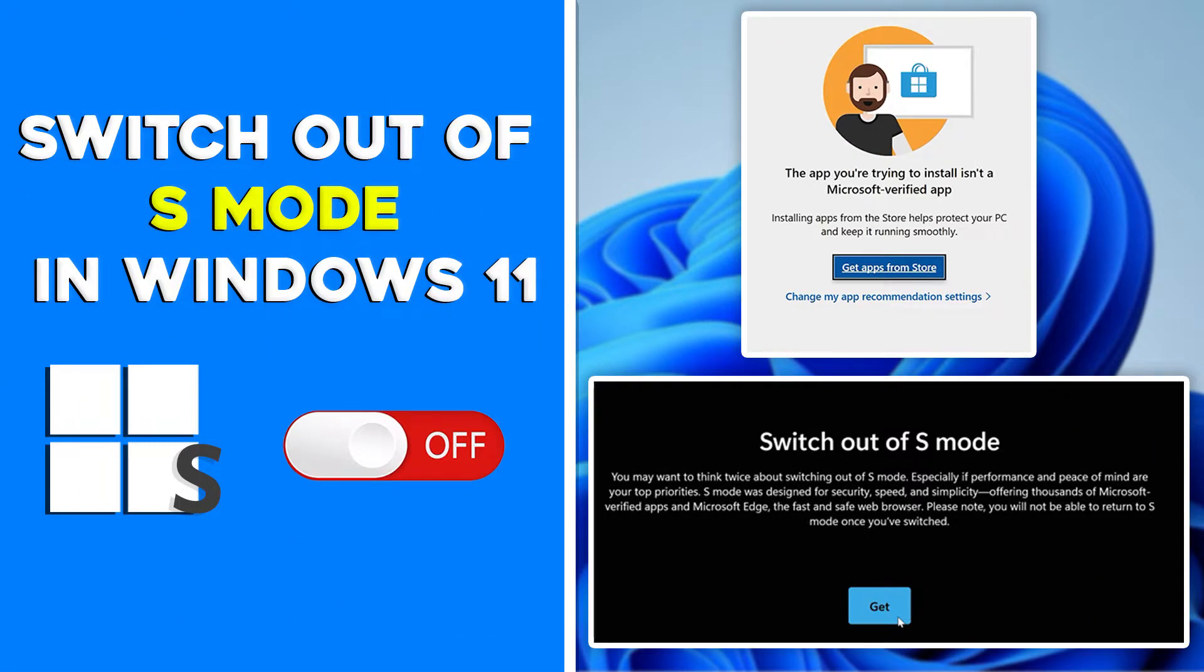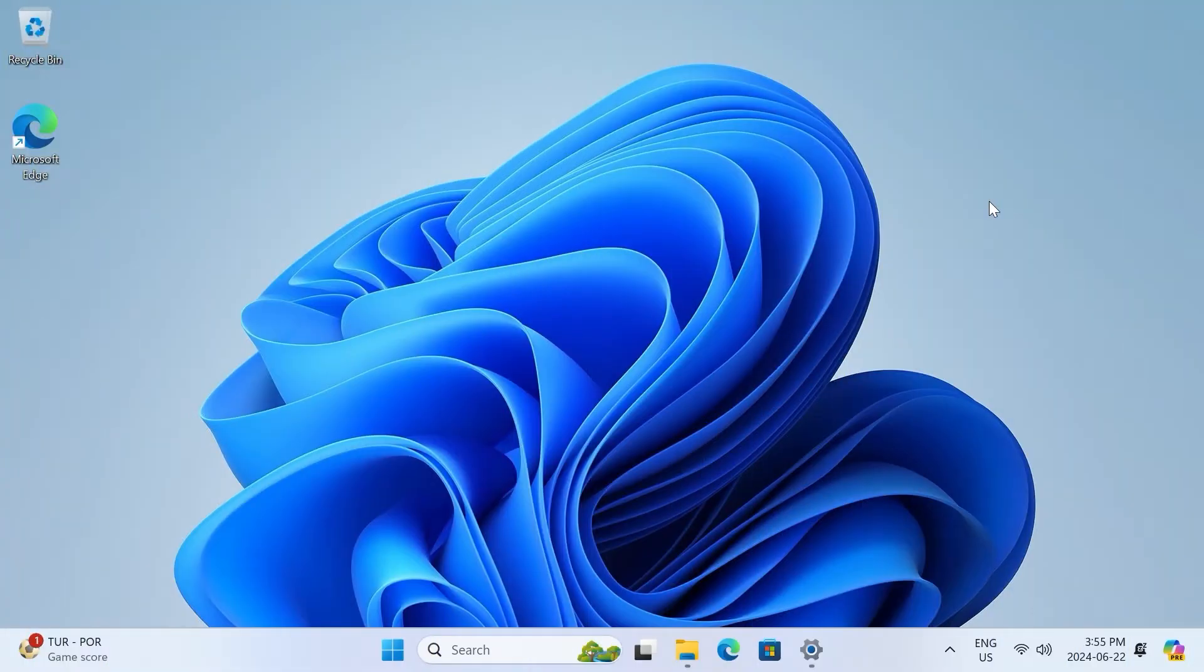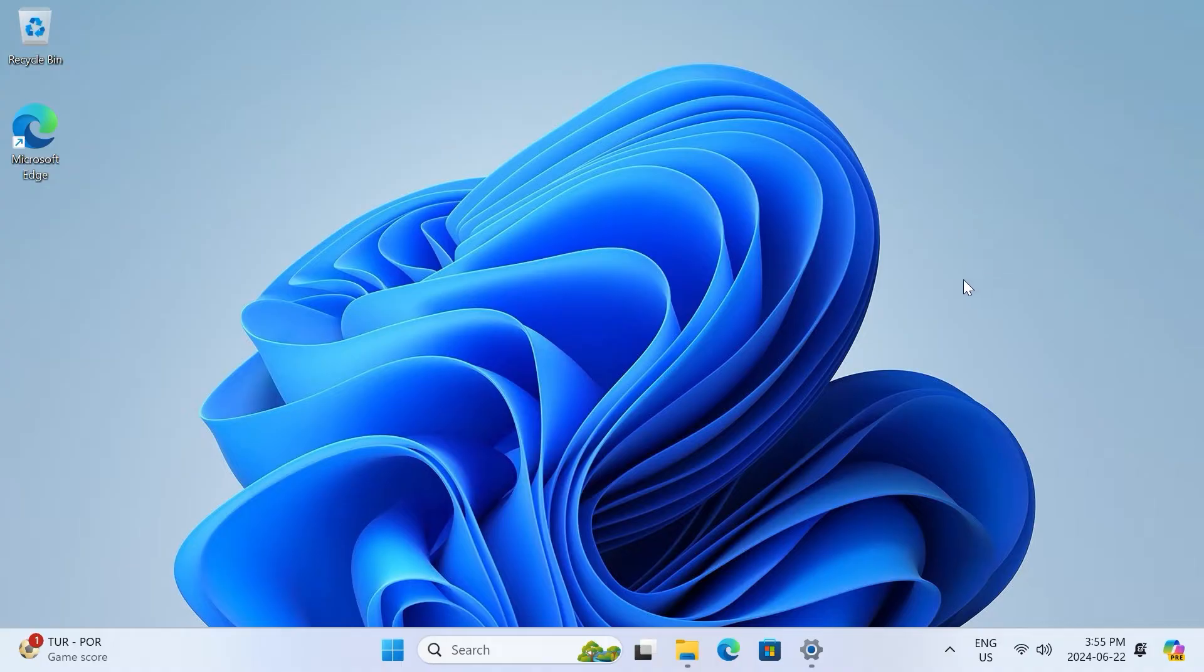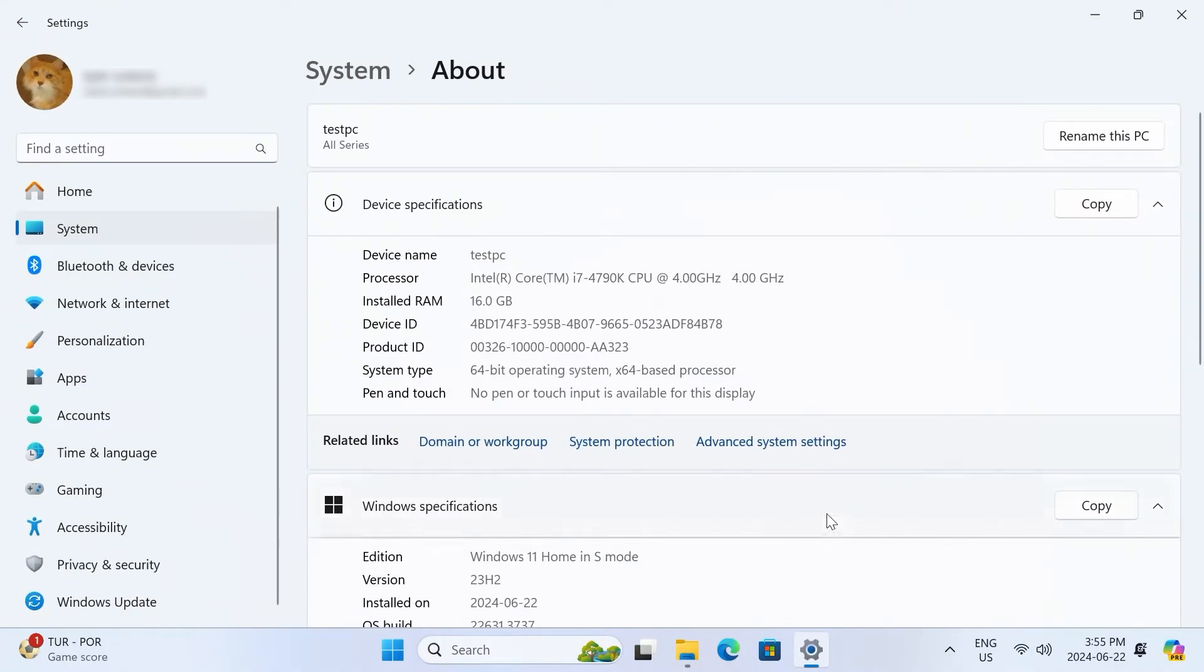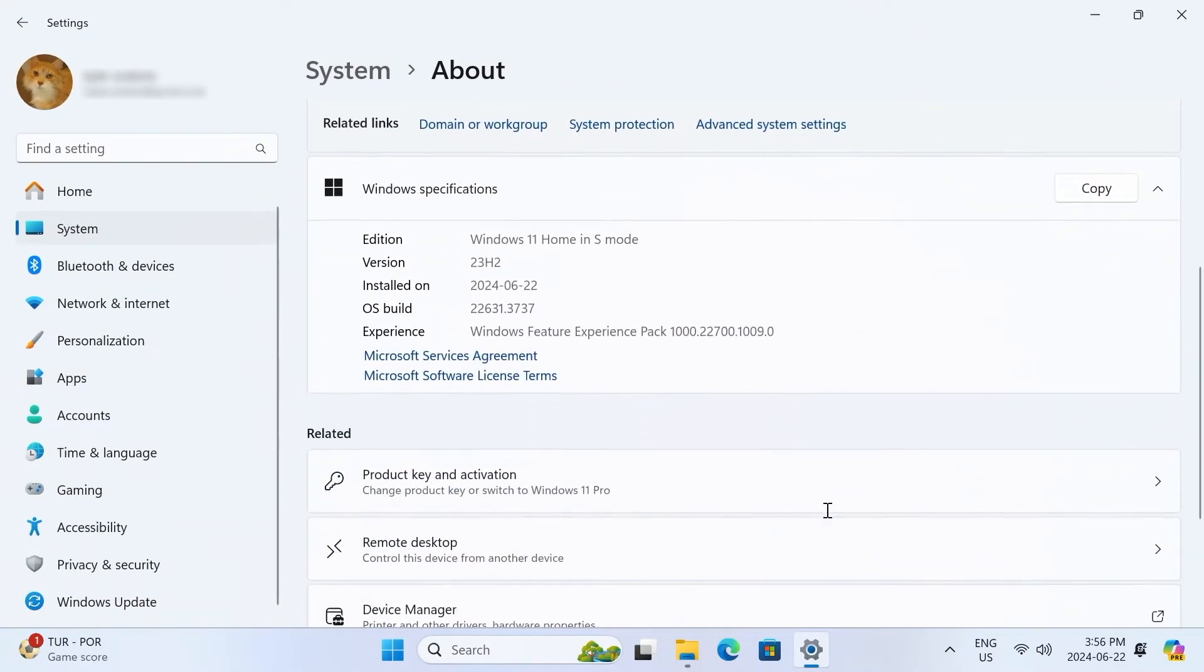Windows 11 S mode comes pre-installed on many laptops and some desktops from manufacturers like HP, Asus, and Lenovo, and it stands for Security Mode. This means that you can only install verified apps from the Microsoft Store and not apps that you download online. This really limits what you can do with your PC.